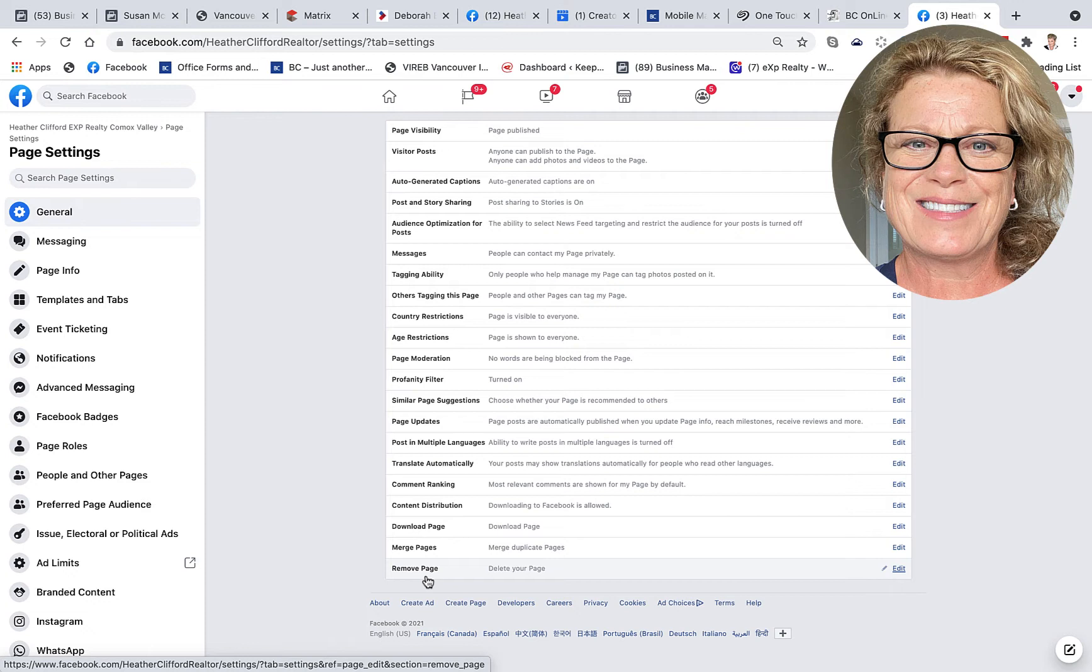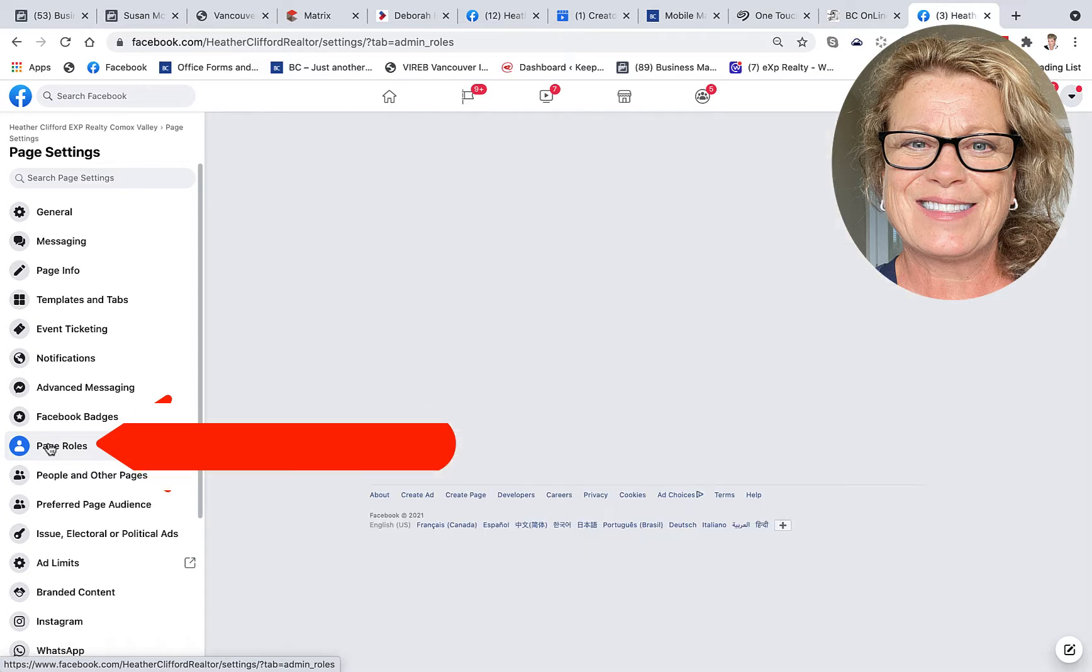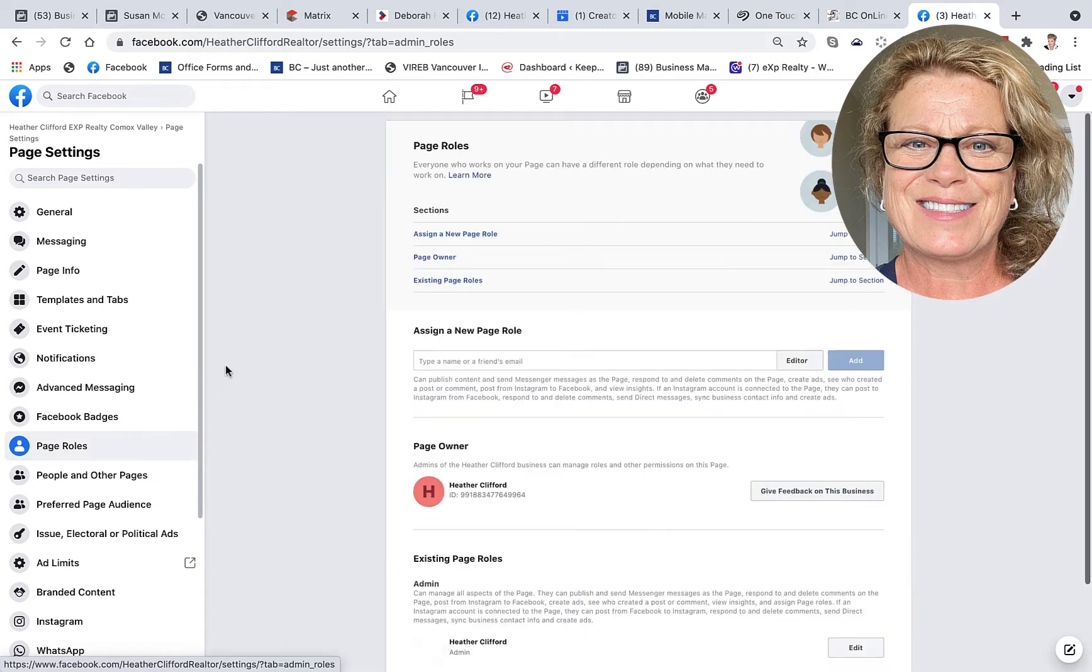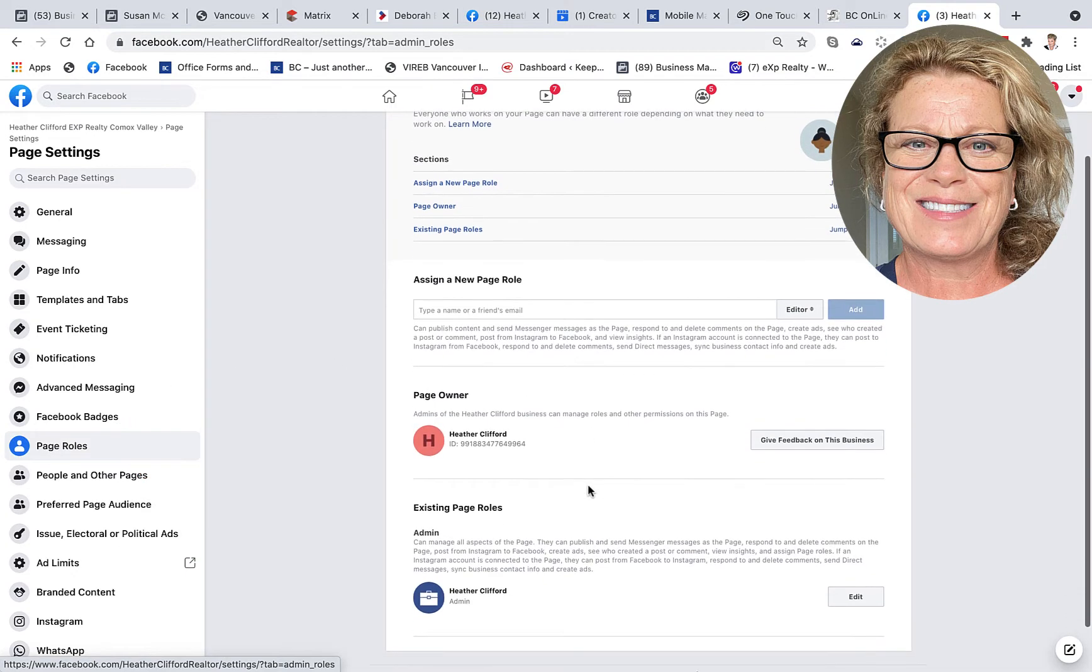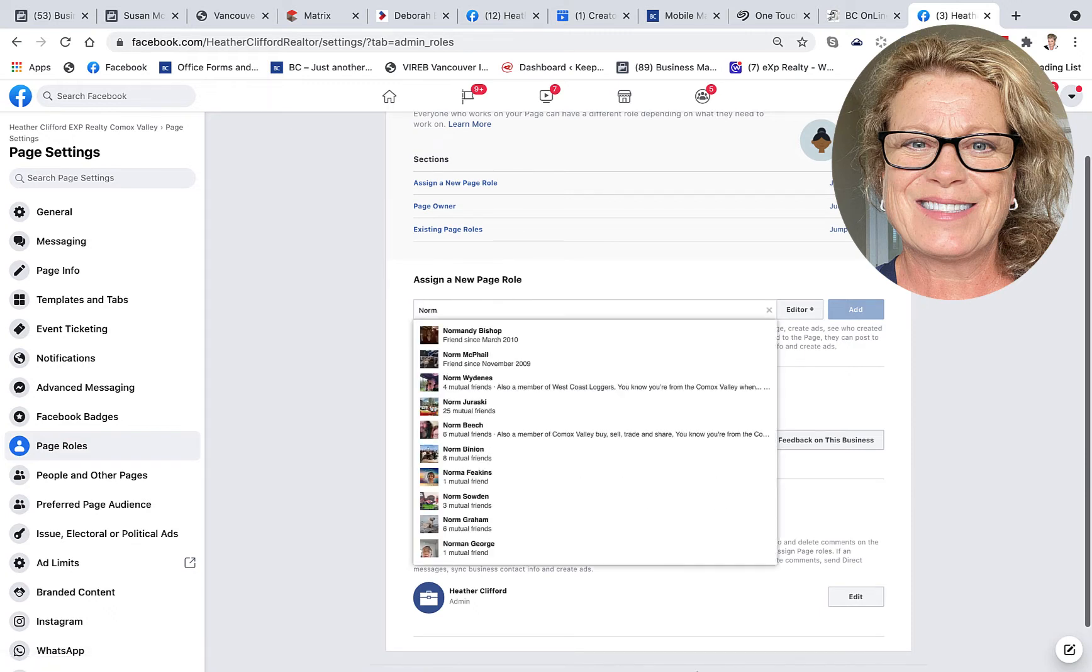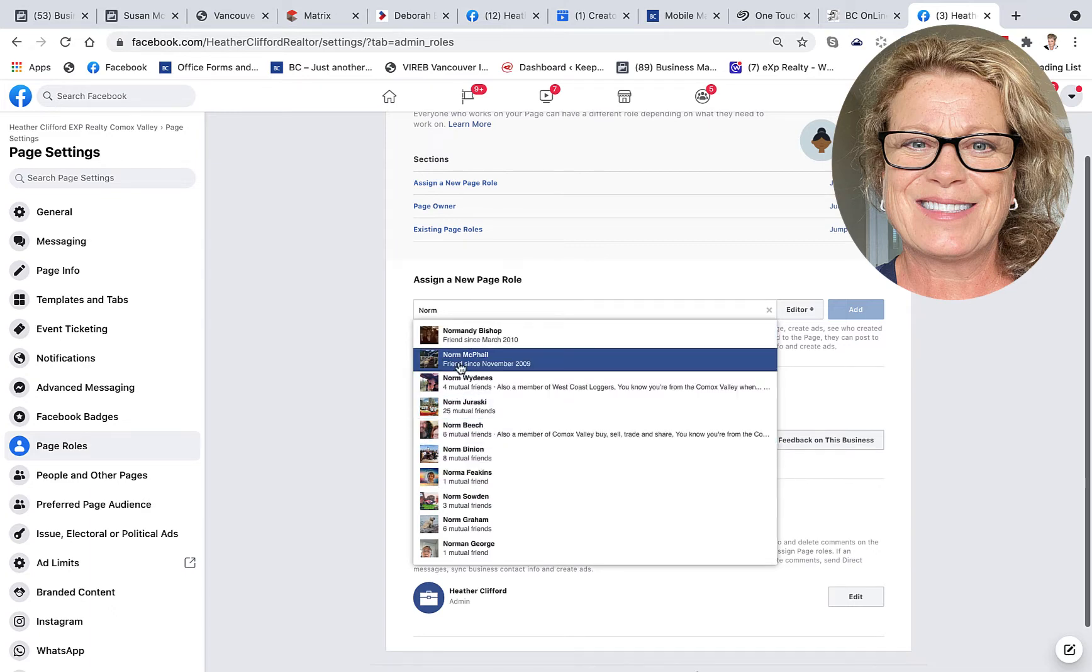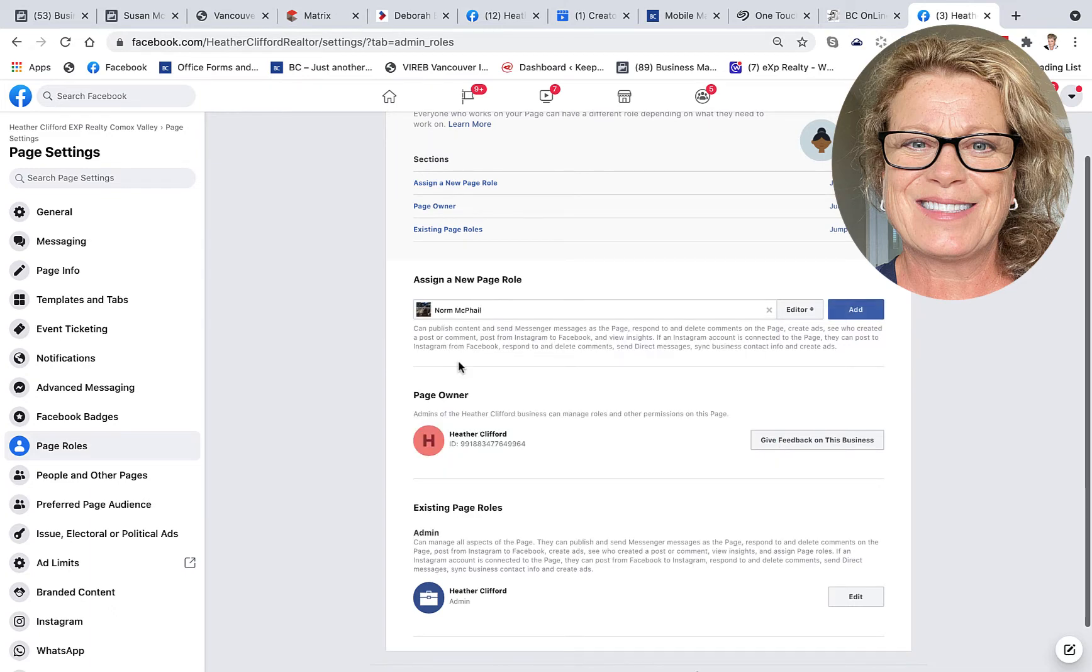So now let's learn how to add someone to your business page in page roles. Let's click on page roles. And it is in here that you can see it says Assign a New Page Role. And if you go ahead and add the person's name,